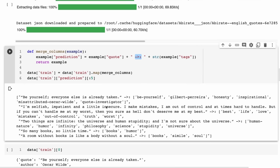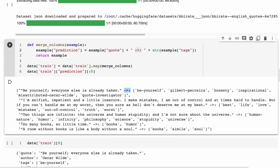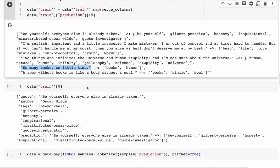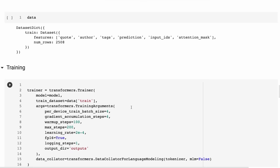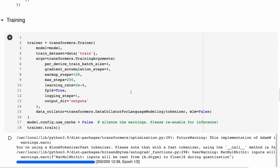For example, the quote 'Be yourself, everyone else is taken' gets tags like 'be-yourself,' 'honesty,' 'inspirational,' 'misattributed to Oscar Wilde.' Some tags like misattribution will be hard for the model to learn, but keywords related to the quote's content should emerge. Another example: 'So many books, so little time' gets tags like 'books,' 'humor,' 'reading.' We run the data through to get input IDs and attention masks, then set up training using the HuggingFace Transformers Trainer.